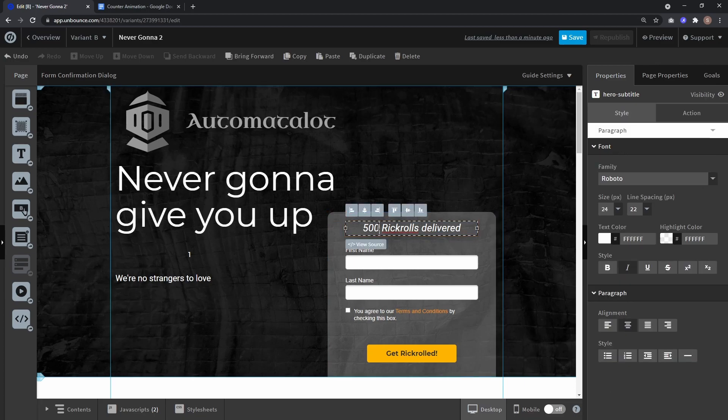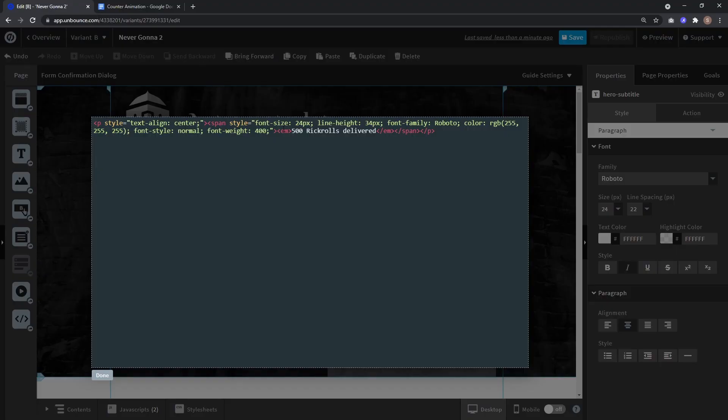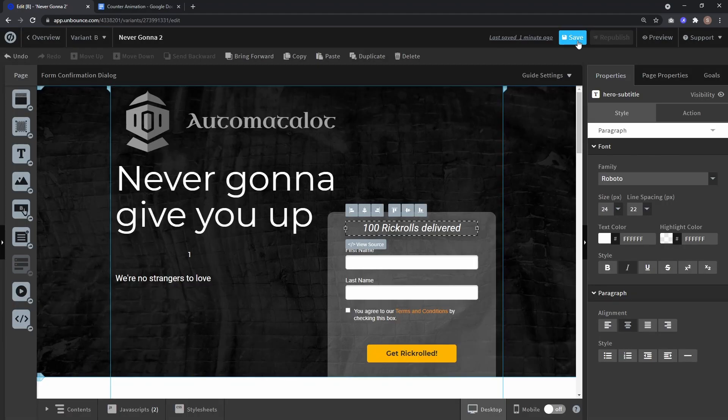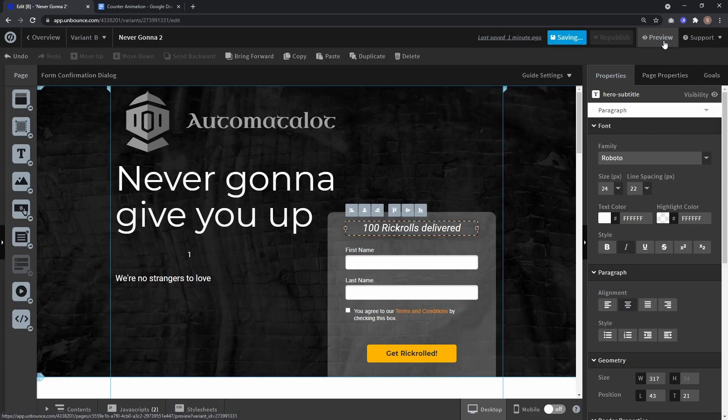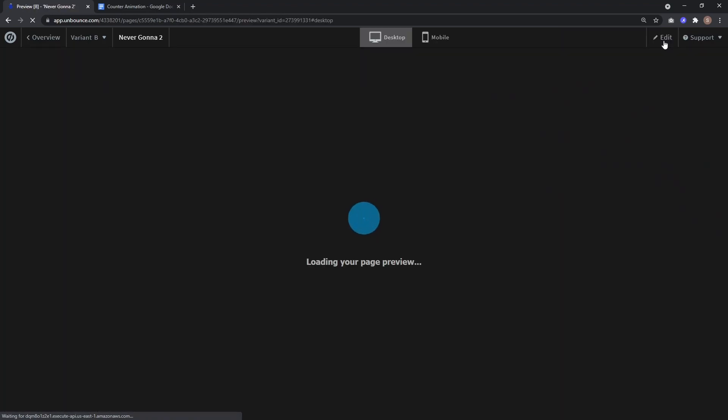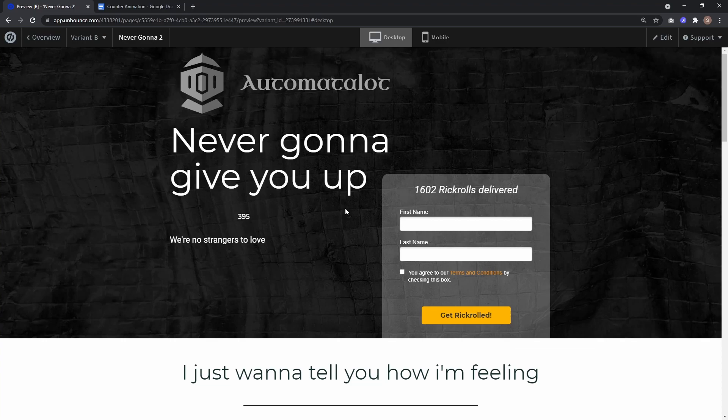So again go to view source, from the Google Doc copy the span tag and paste it over the 500. And again select a start number. So let's say this time we want to go from 100 to 2000. And again if I click done, save it, and go to preview, you see both numbers are counted up within 5 seconds.